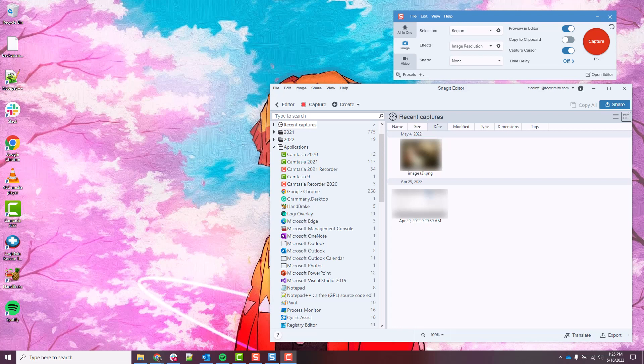Well we can't get that into Snagit 2022, so what we'll need to do is get an older version of Snagit and import that backup file into the older version. I recommend just downloading Snagit 2021 and then either using your 2022 key which will work for that, or you can just use Snagit 2021 as a free trial.